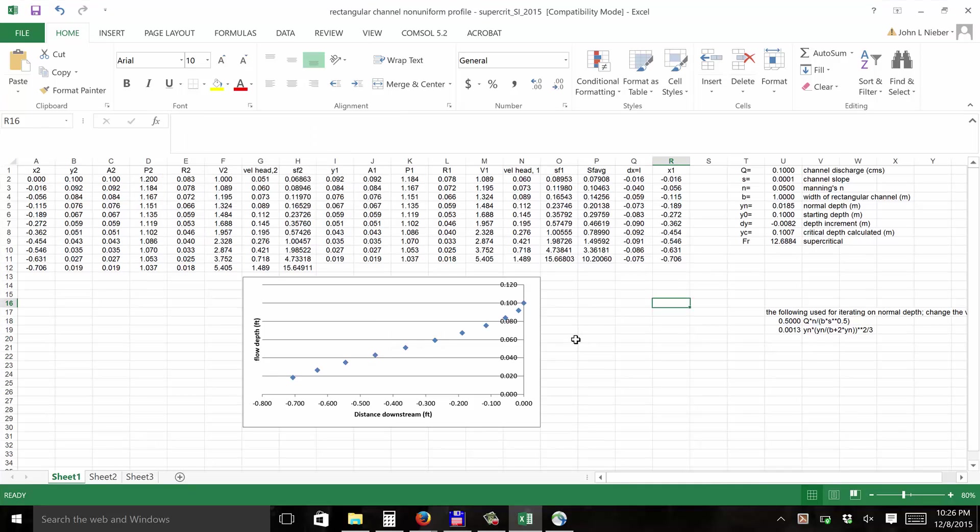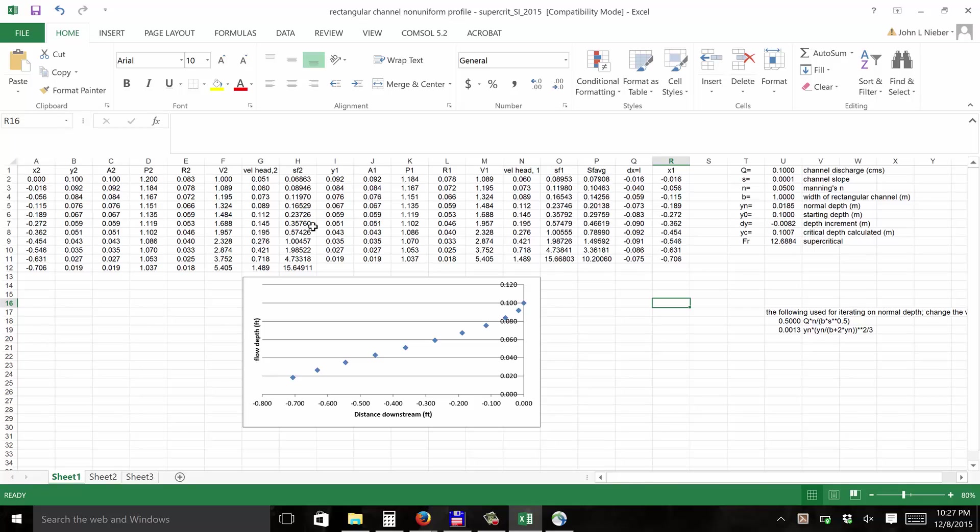This video is intended to be used to learn how to use the Excel spreadsheet created to calculate water surface profiles, especially applied to the open channel used in the laboratory on open channels in BBE 3012. This particular spreadsheet is one of the ones posted online on the Moodle site, and this one is for the case of supercritical flow.